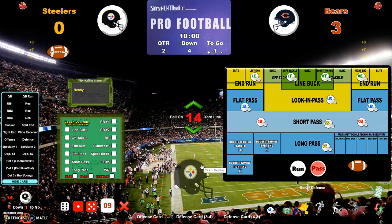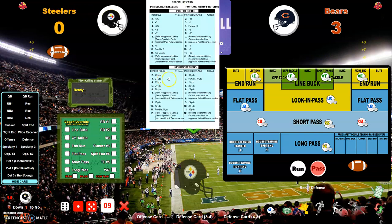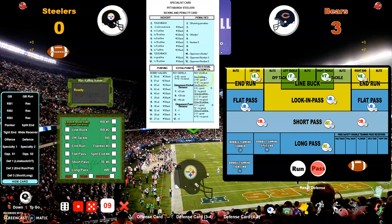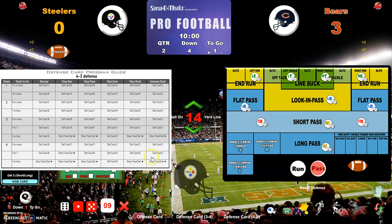For the sake of this video we'll go for it on fourth and one, though typically I'd kick a field goal using specialty card two — Roy Gerela would attempt it. But it's fourth and one and we're making a YouTube video, so we go for it. The defensive card has fourth and three or less — we'll go with short yard defense.